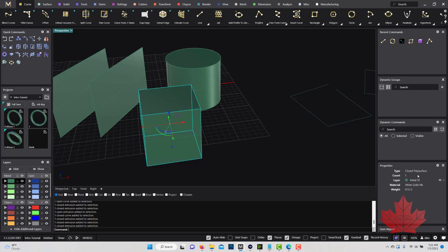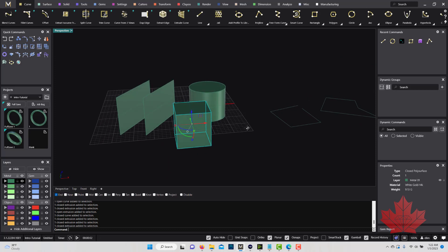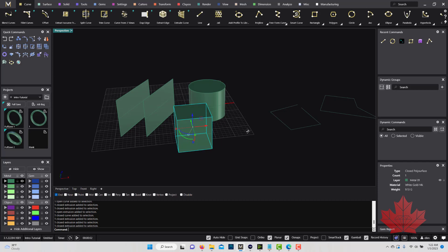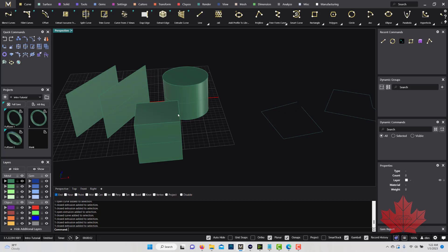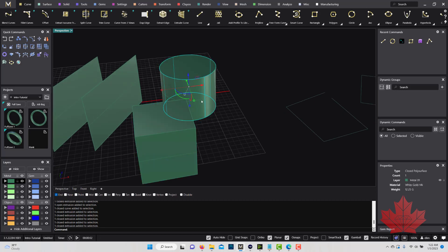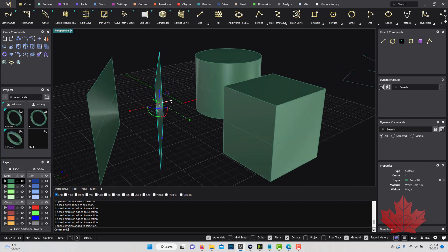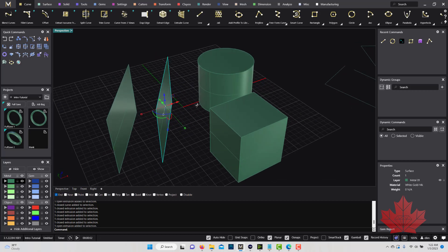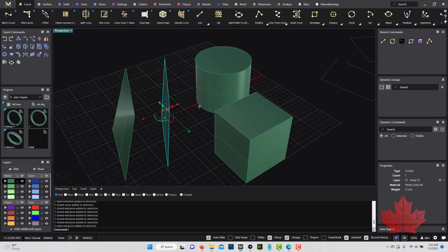The reason why we model in Matrix Gold is because we're trying to create something that can be a physical object. For something to be a physical object, it must be a closed poly surface. So this object and this object are both closed poly surfaces — they can hypothetically be 3D printed and manufactured. This surface, on the other hand, cannot be manufactured because it has no thickness.